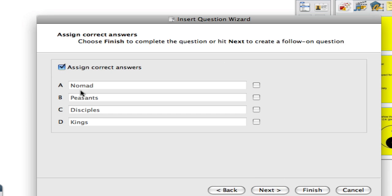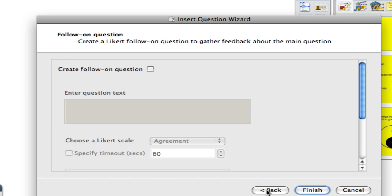I want to definitely put in what the correct response is so I can get summary data at the end. Disciples is the correct response. If you click the next box you have the ability to create a follow-up question, but that's for the expressions only, and I don't typically do that, so I'm going to leave that for a different time.